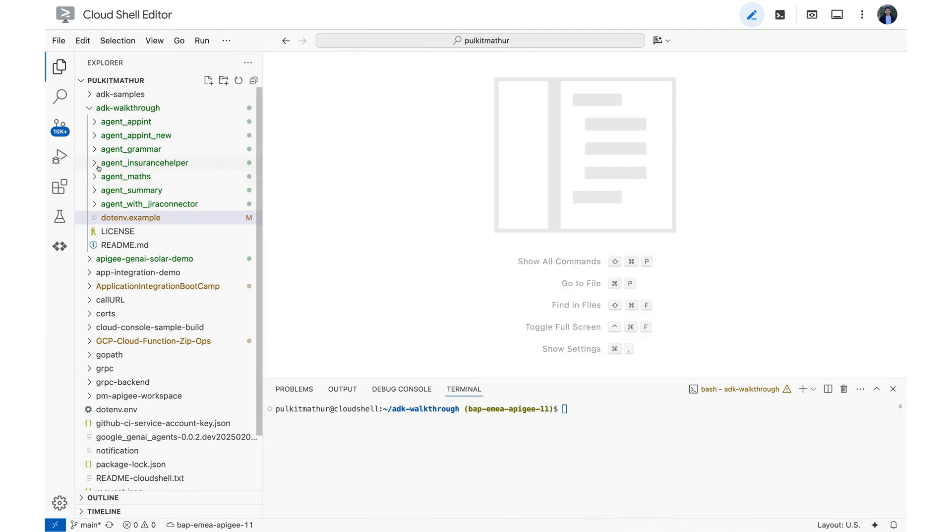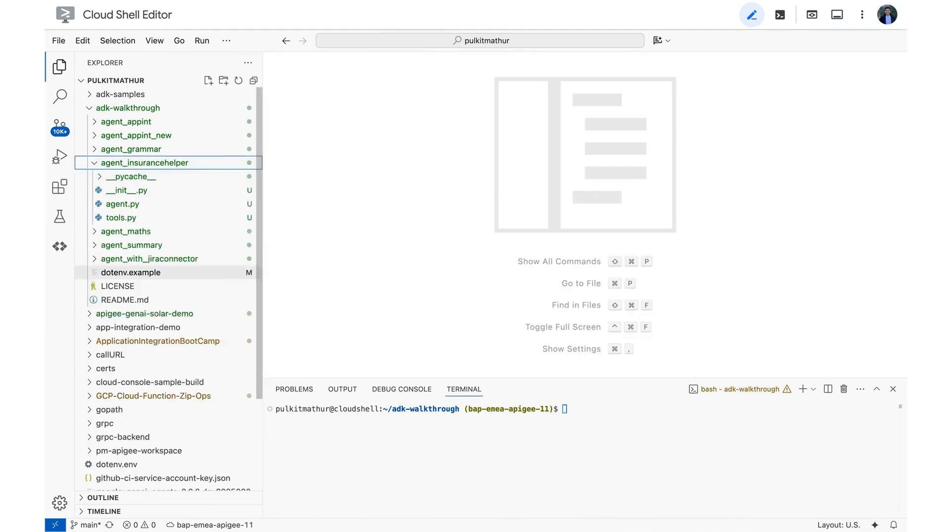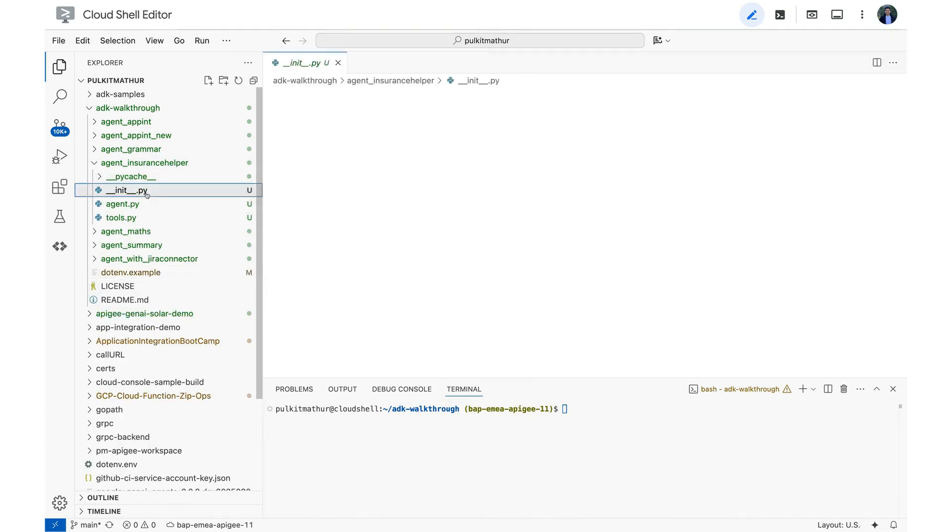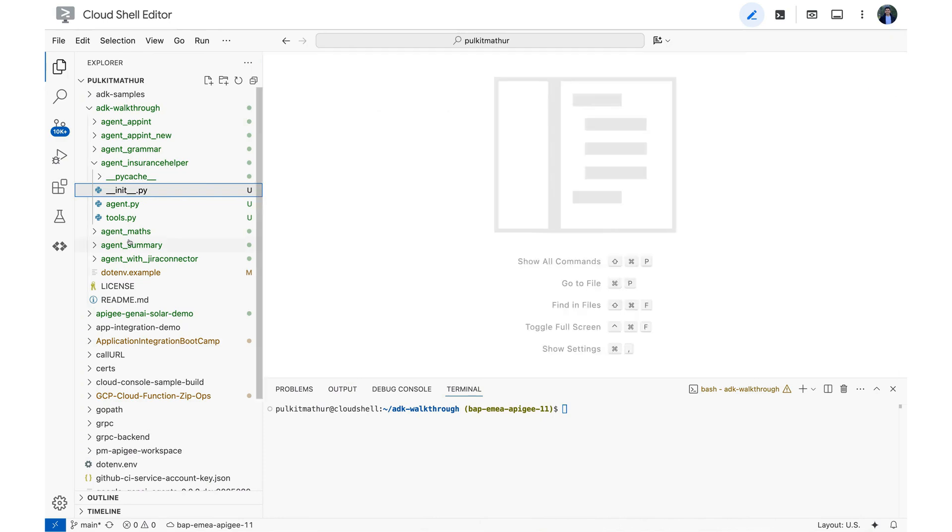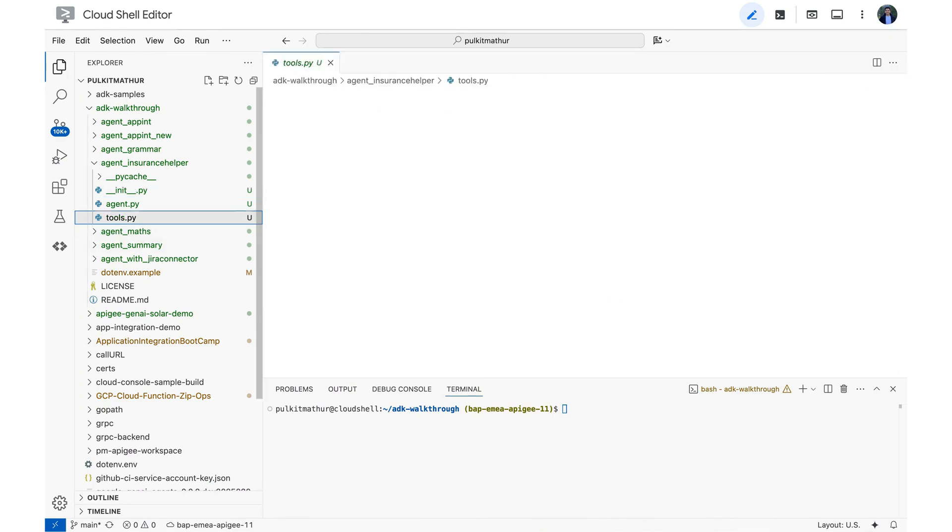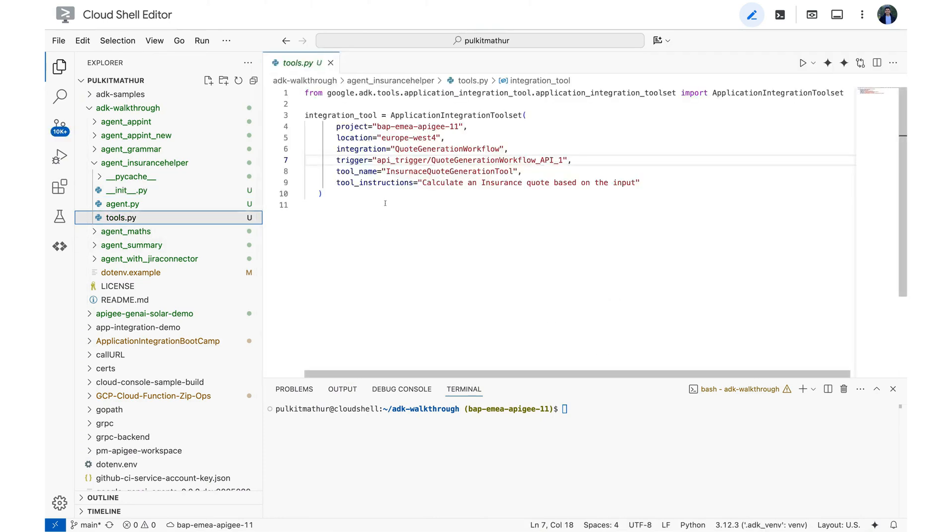So let's go forward with showing you the agent which I built. The agent is basically going to help the broker in the insurance company and it has three files. First one is the init.py file which is quite simple. We are just importing an agent here. Secondly, I'm going to show you the tools.py file.